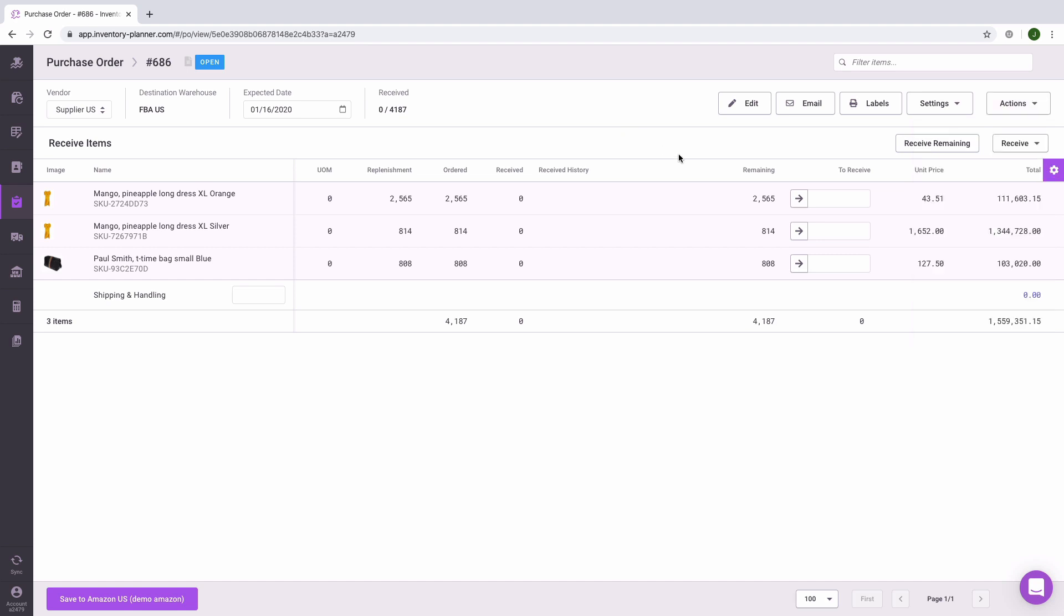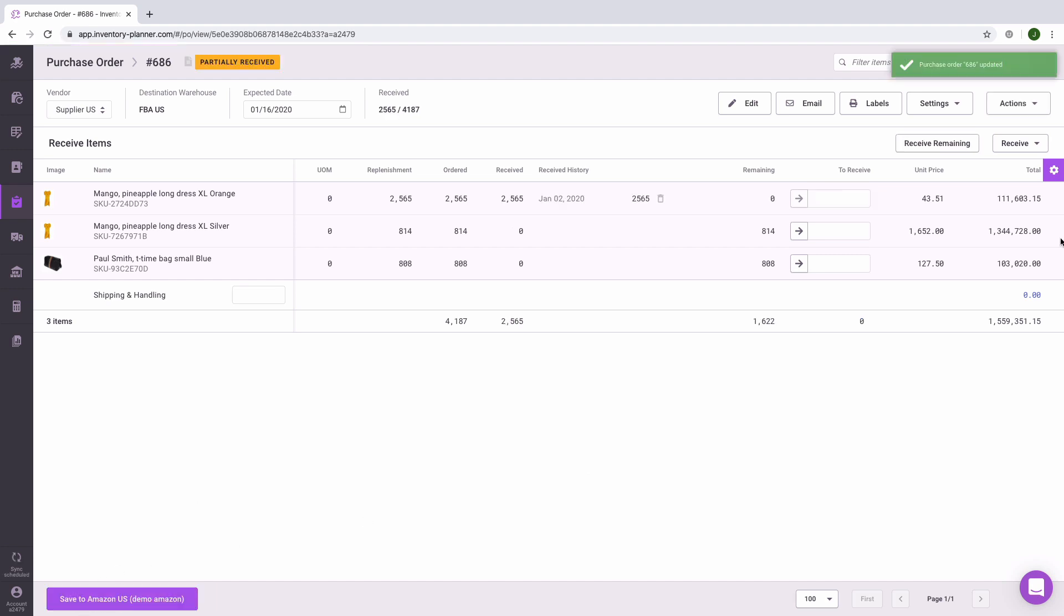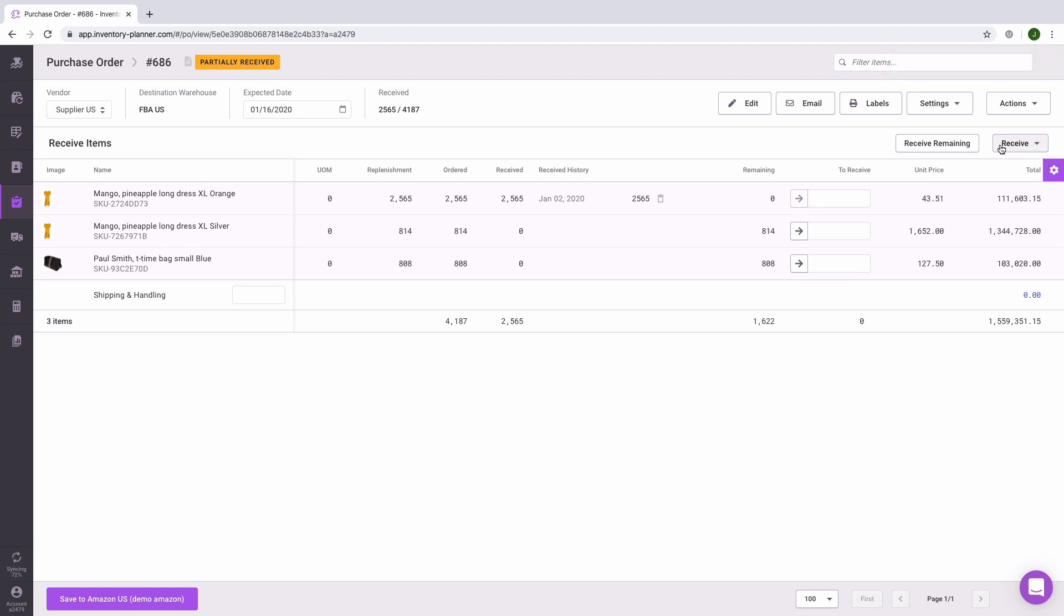If you handle receiving within inventory planner, meaning you have not synced your purchase order to another platform, then you can handle receiving in a variety of different ways. The first is that you can type in the received amount directly to the field and save your changes to the purchase order. You can also handle receiving by importing from a spreadsheet using a barcode scanner, or click on receive remaining to handle all outstanding items on your purchase order, then save the changes to your purchase order.